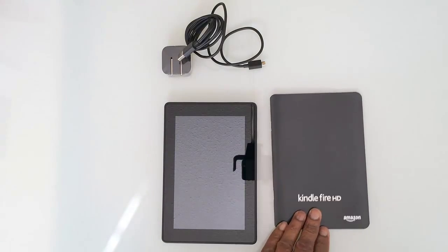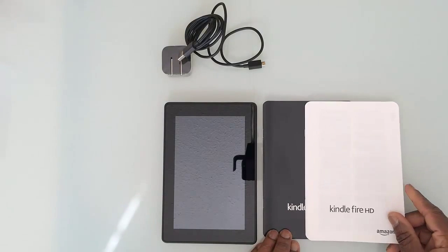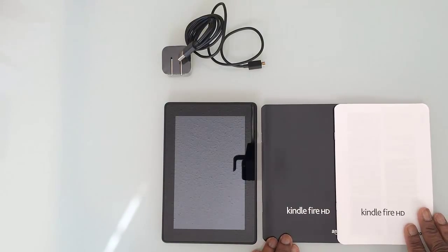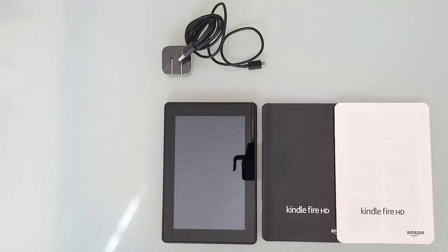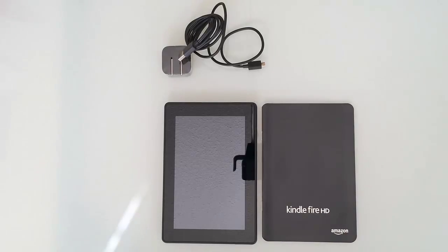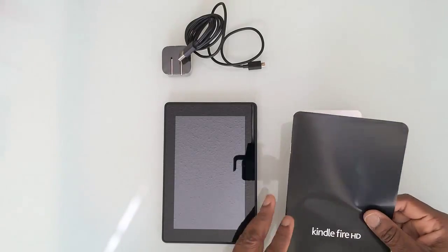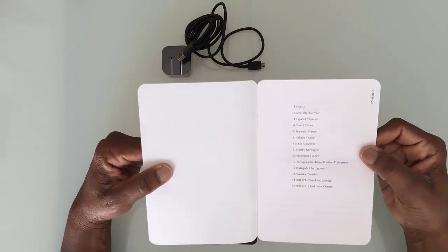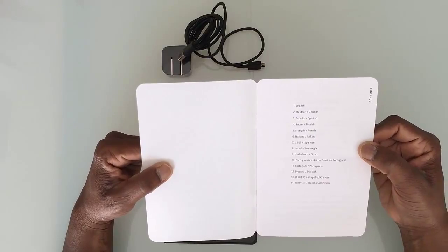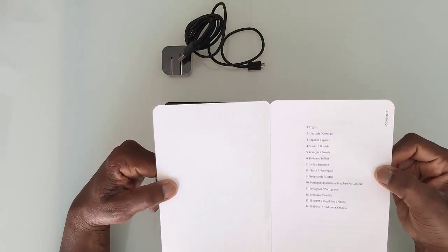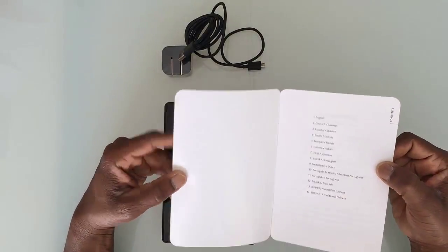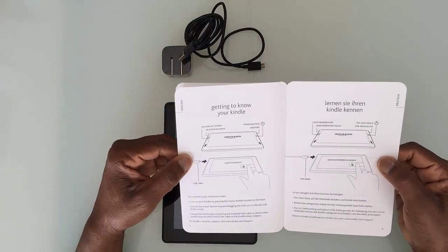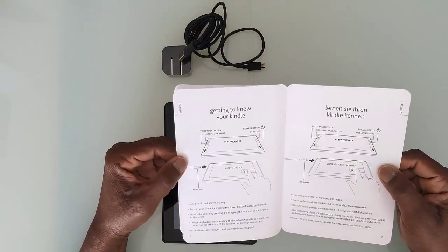Here's the instruction manual and the warranty booklet. What I like about the instruction manual is that it's really international—it comes in 14 languages. The actual instructions themselves are just on one page.